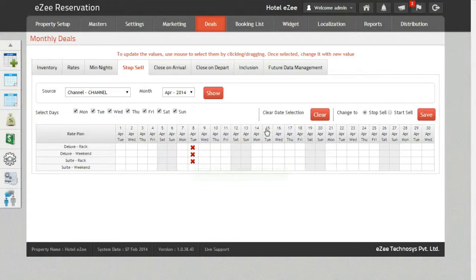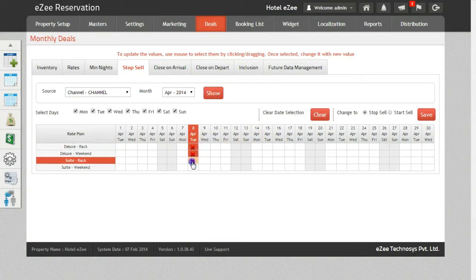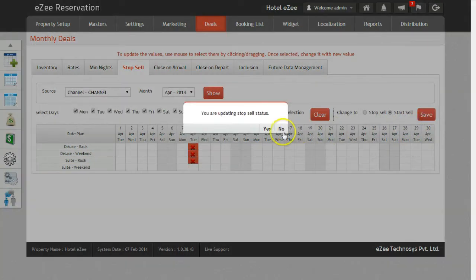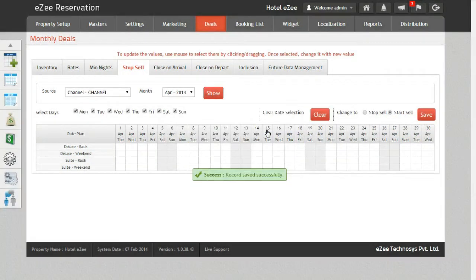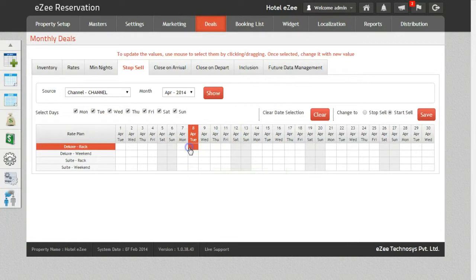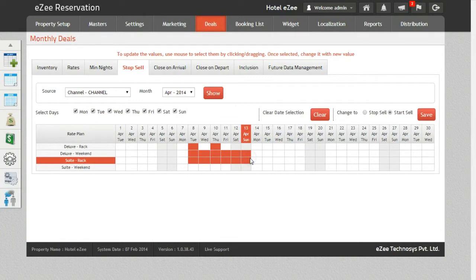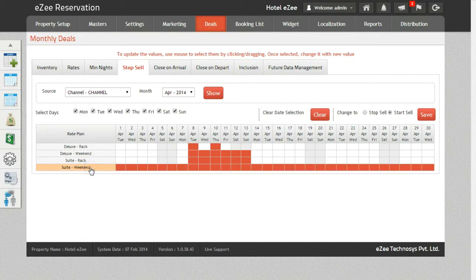To open the sale for a previous selection, click on the option Start Sale and save it. You can also do this for multiple days by clicking or dragging the cursor on multiple dates. It can also be done for the entire month by just clicking on the rate plan.